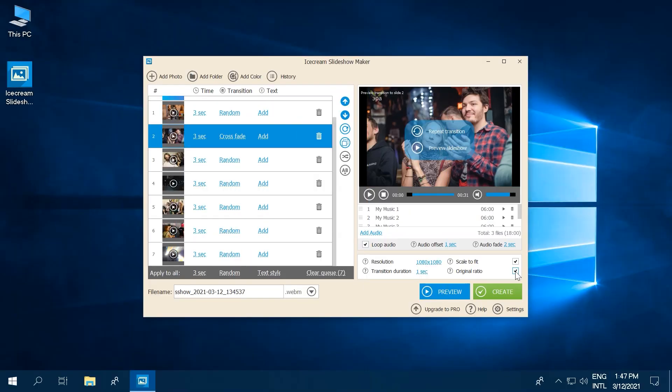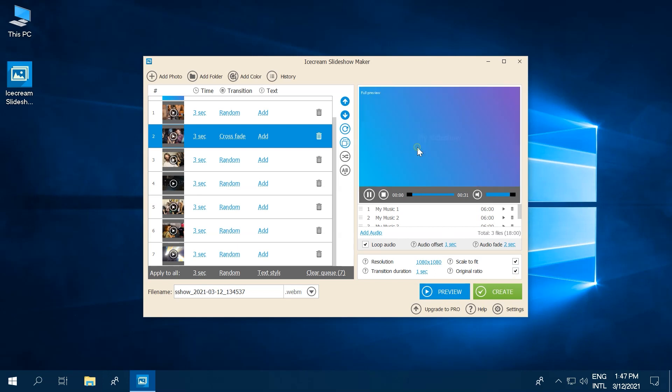All done? Hit the play button in the preview player to watch your slideshow with music.